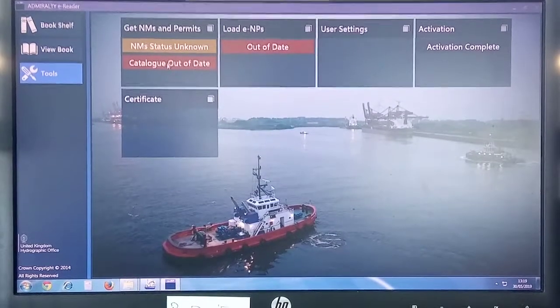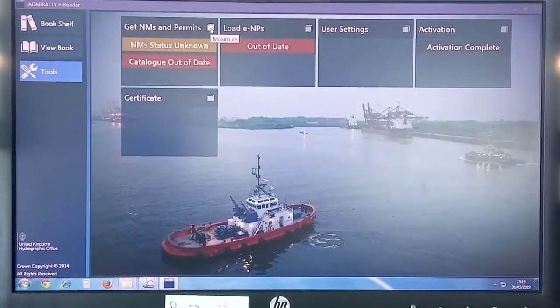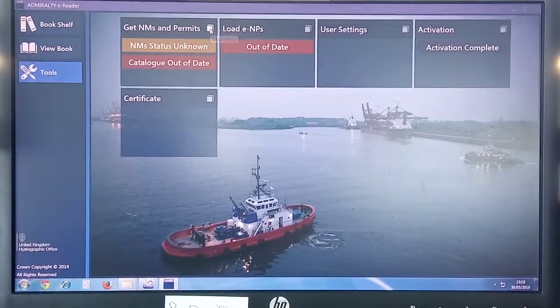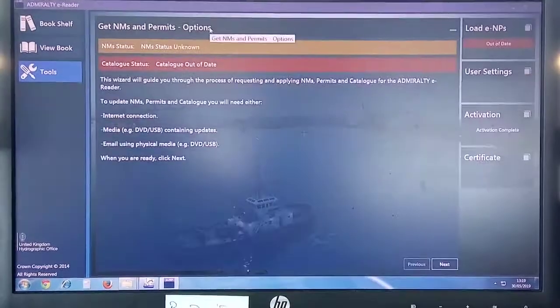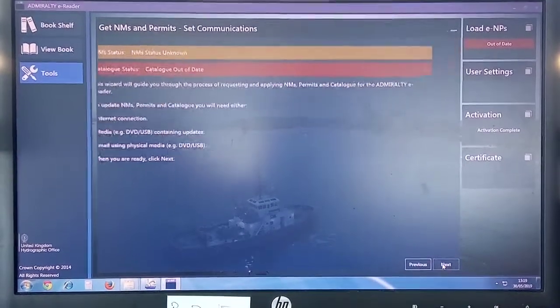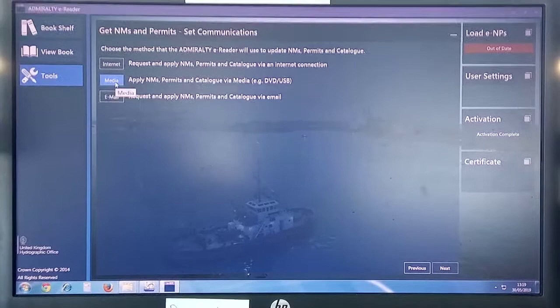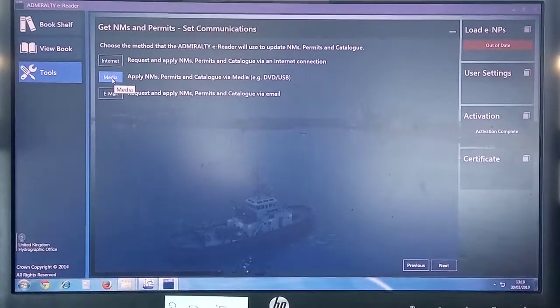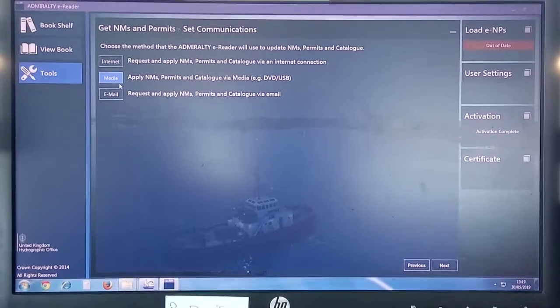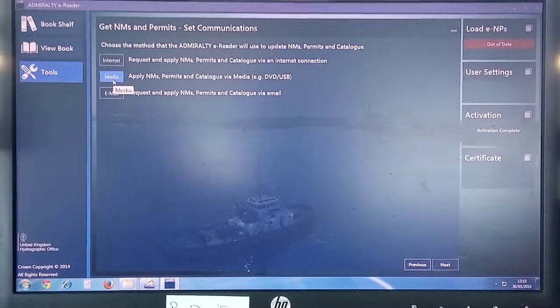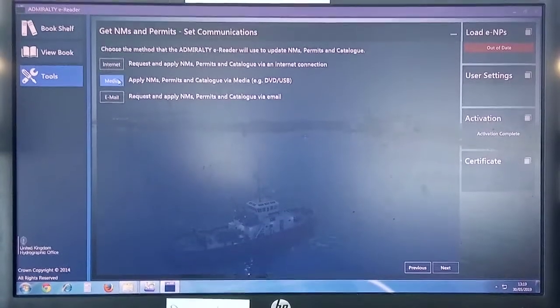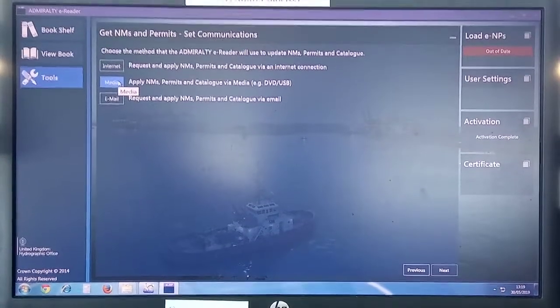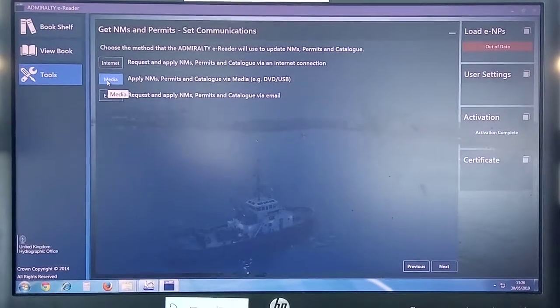Get Catalog Out of Date. So you click on Get NMs and Permits, click Next. Then you have to choose media. Since we don't deal with the internet, only we are worried about media and email. This is the file that you automatically receive from the supplier, so the option to choose is media.